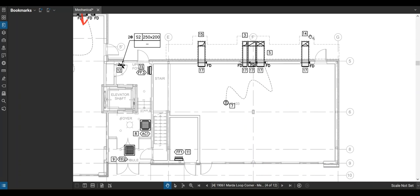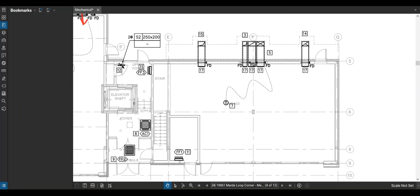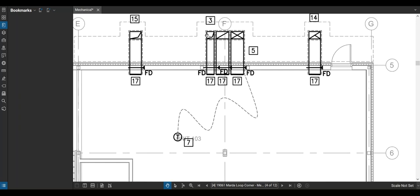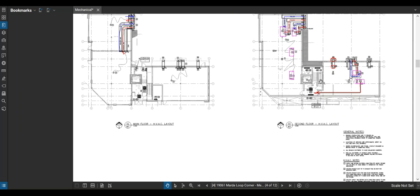Over in this space there are some ducts coming down, but this one has a bunch of exhaust ducts as well. Reading the notes, note 17 is for kitchen exhaust — a hood fan over the kitchen — and note 3 is for the washroom, which is a bit bigger than the others because this is going to be a restaurant. They've got a bigger exhaust for the future washrooms, and then there's a supply and return as well.